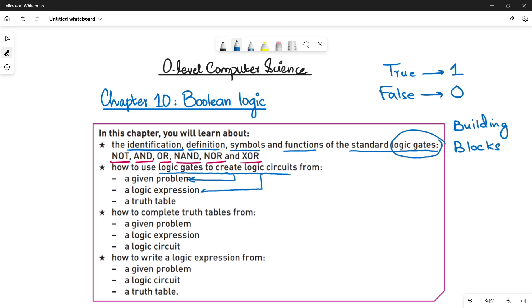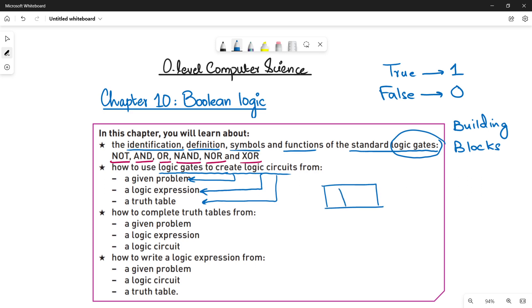Then, deriving the logical expression. And the third thing is truth tables. Truth tables are basically the tables that you work on in order to find out the output of your logic circuits or logical expressions.